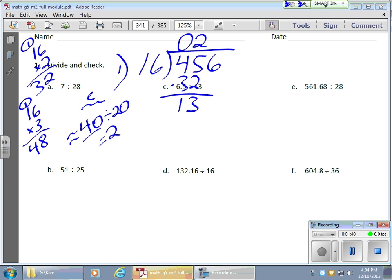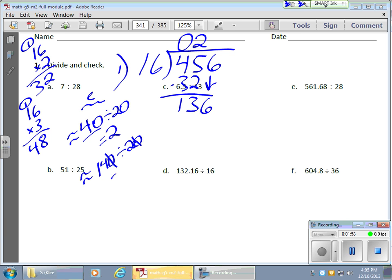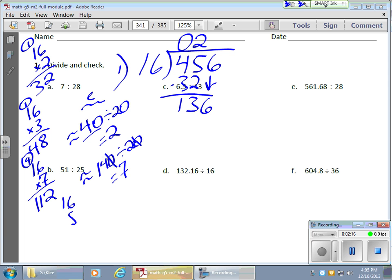I get a remainder of 13, bring down the 6 to get 136. I have no idea how many times 16 goes into 136, so I round 16 to 20 and round 136 to 140. That gives an estimate of 7. Let me try 16 times 7, which gives 112. Let me try 8 just to be safe — 16 times 8 gives 128.